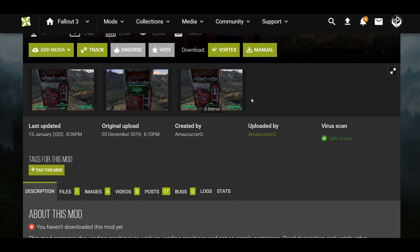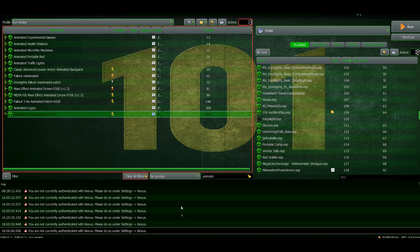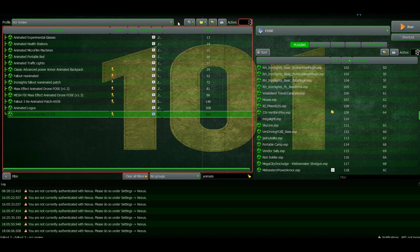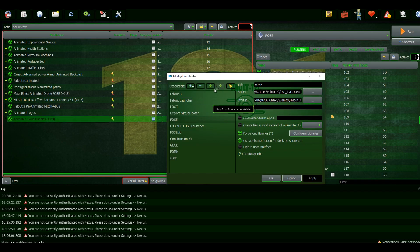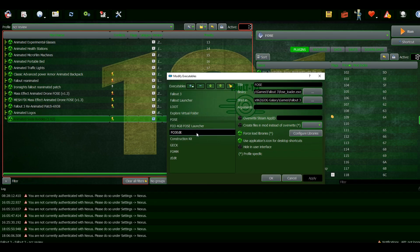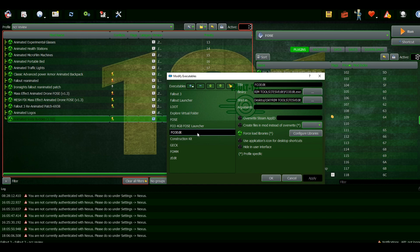You're going to need TES Edit. You can look up plenty of videos on how to install that. It's really simple - you just install it like a normal mod and find the executable. You'd create a new executable like I did right here, Fallout 3 Edit.